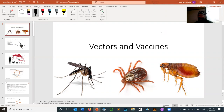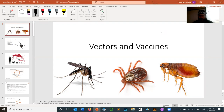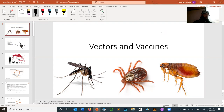Today we're going to talk about vectors and vaccines. This is the first lecture in the series of medical entomology — a basic overview lecture that will briefly summarize the main themes you encounter in vector biology. After this lecture, we'll go through and look at individual diseases and individual vectors on an individual basis.